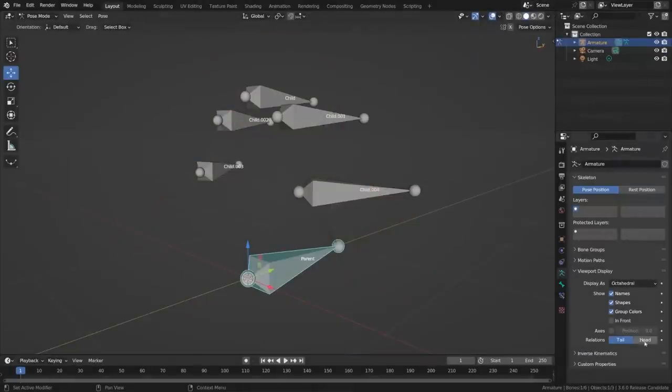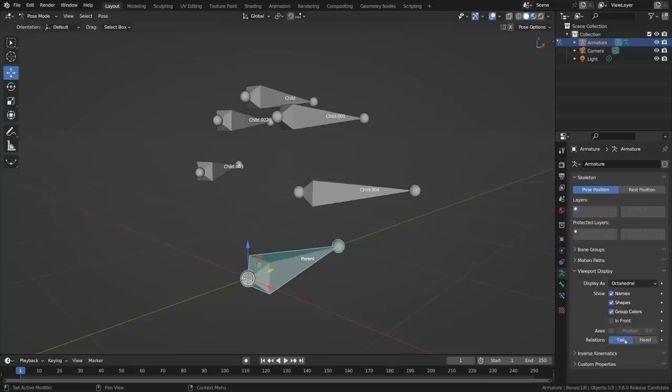The dashed lines which tell you which armature bones are connected can now be drawn from the head of the child to either the head or the tail of the parent. This can make for a much cleaner display in some situations.